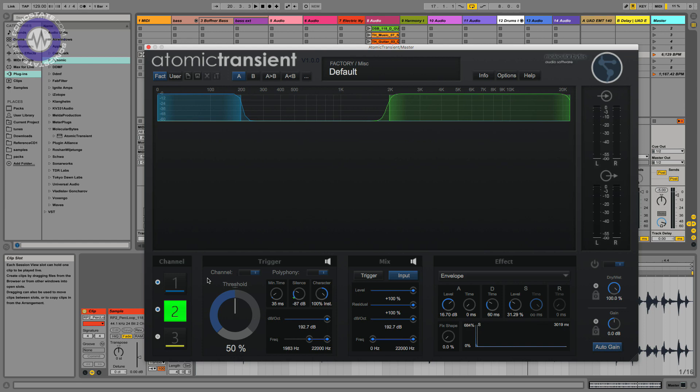Now, this is available from Molecular Bytes, from their website. It's currently retailing at €129. But I think if you are watching this review before the 31st of July, there's a 20% off offer, which finishes then. So you might want to get over there, check out the demo and decide if it's something that's for you.